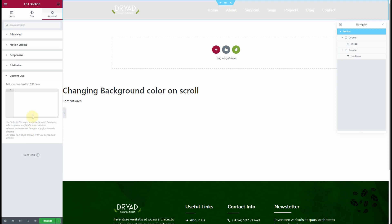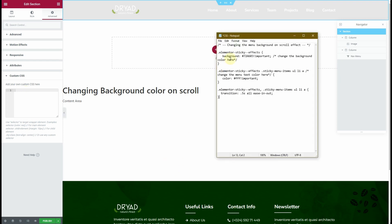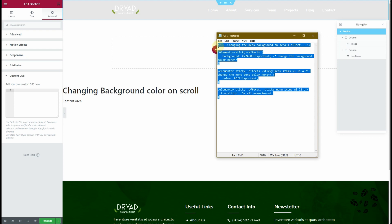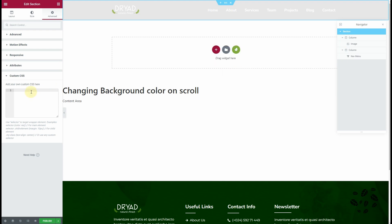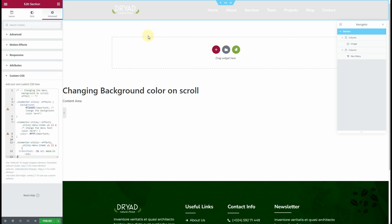Once that is done, the next thing you need to do is add some custom CSS. You do not need to understand the custom CSS — I'll provide you a quick code snippet that you can use for this purpose. I'll copy this code and paste it in here.